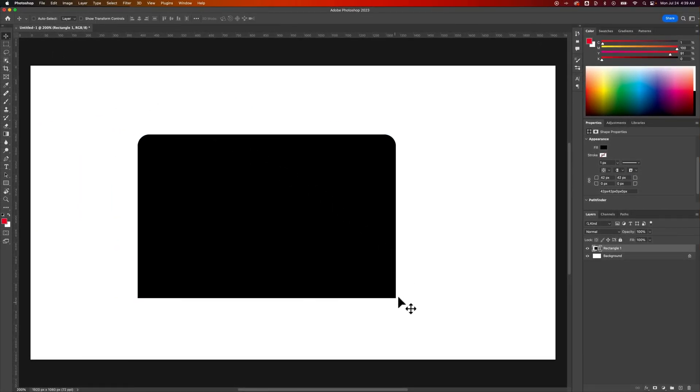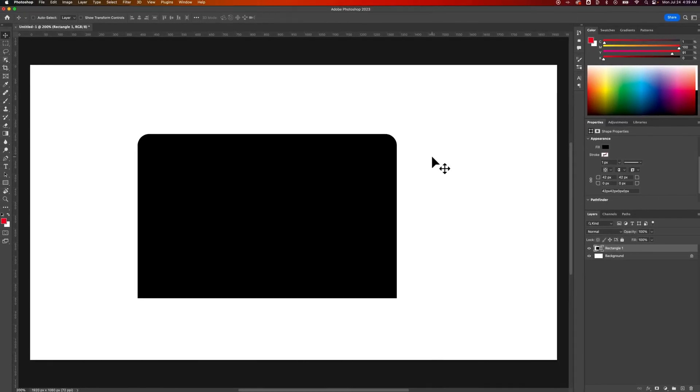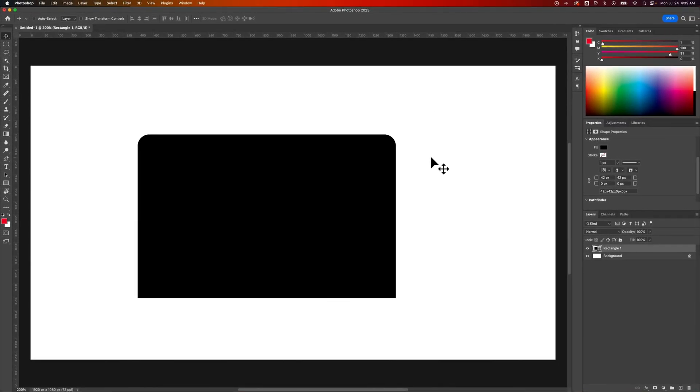And now if I go up to the move tool I can see here that I have a sharp corner at the bottom or both the bottom corners here and rounded at the top, so you can customize which corners are rounded. But that is how to make a rounded rectangle here in Photoshop.